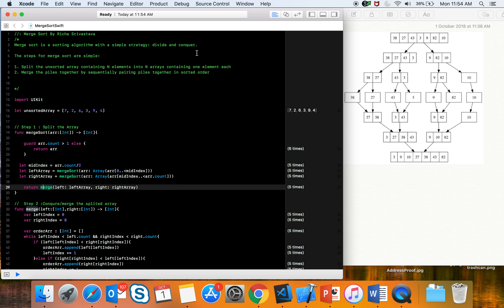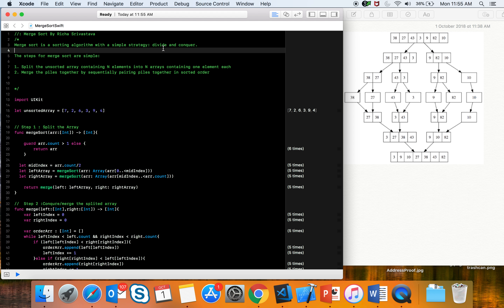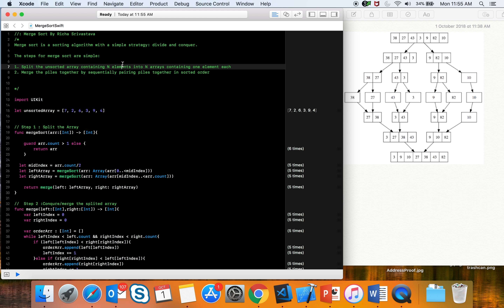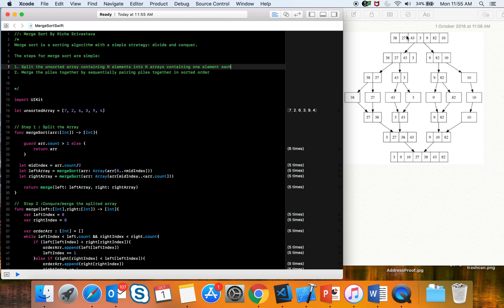Merge sort is a divide and conquer technique to sort an array. What we do is divide our array into N elements and then merge it in a sorted order. The first step is to split the unsorted array containing N elements into N arrays containing one element each.